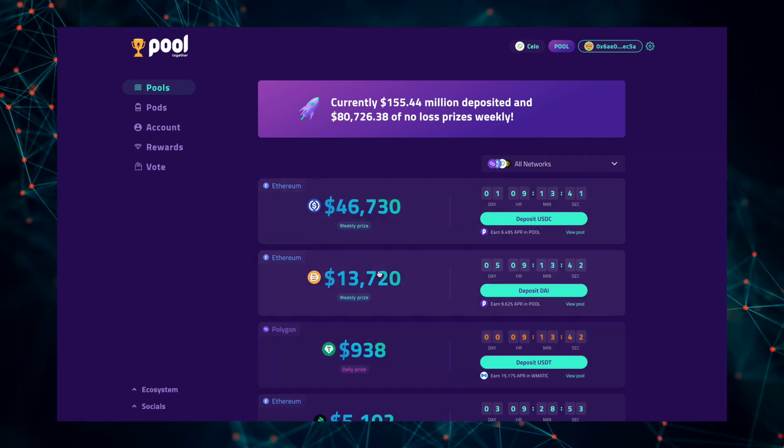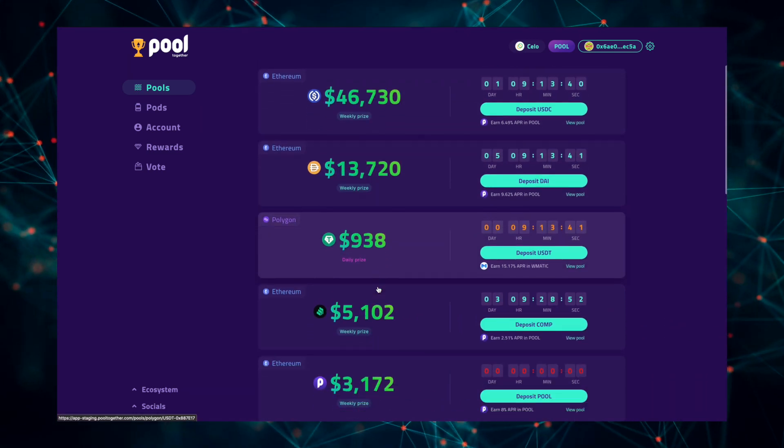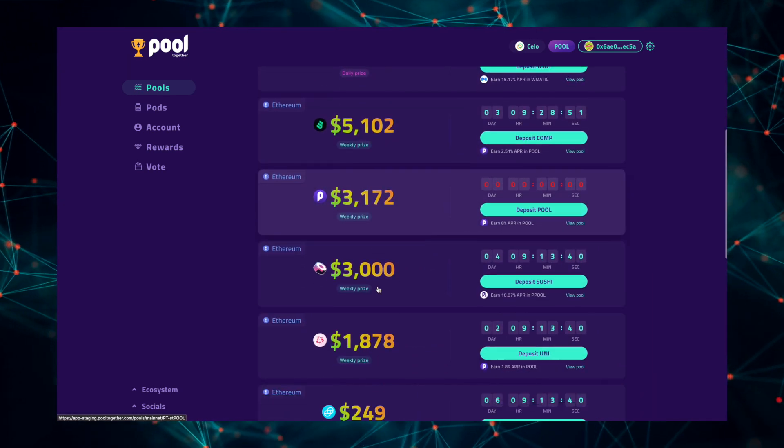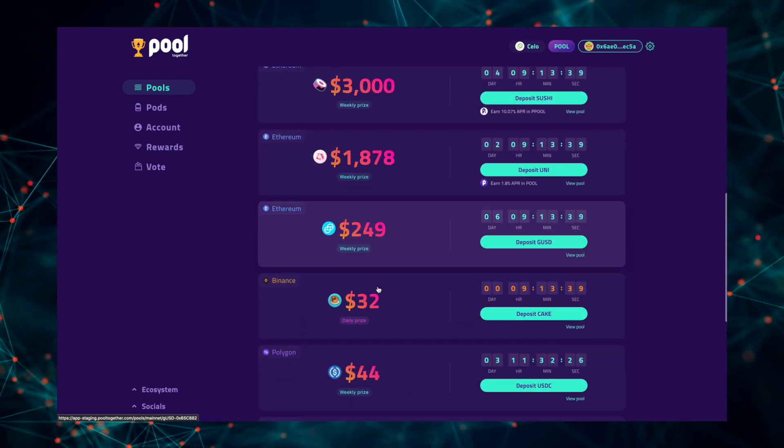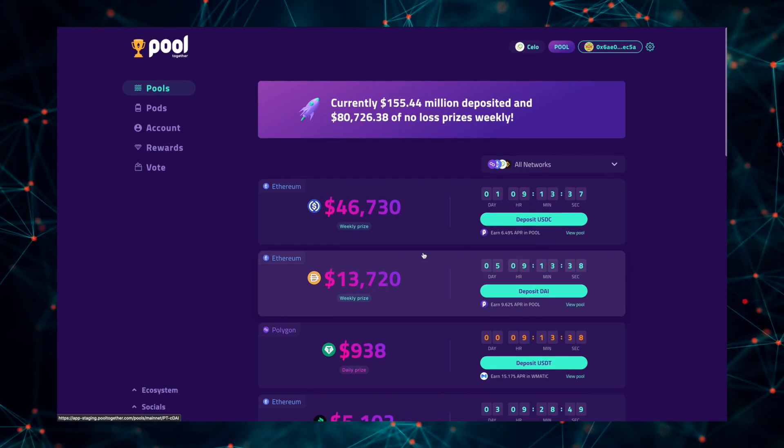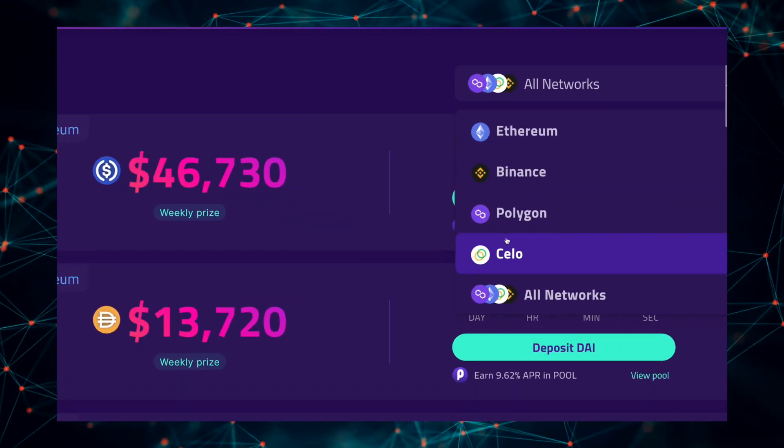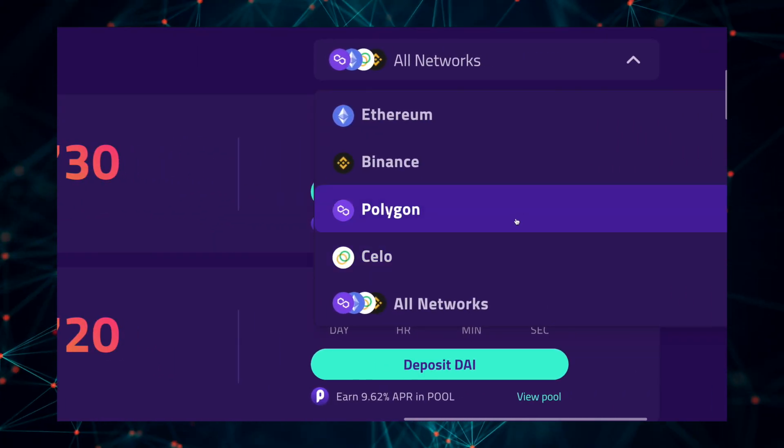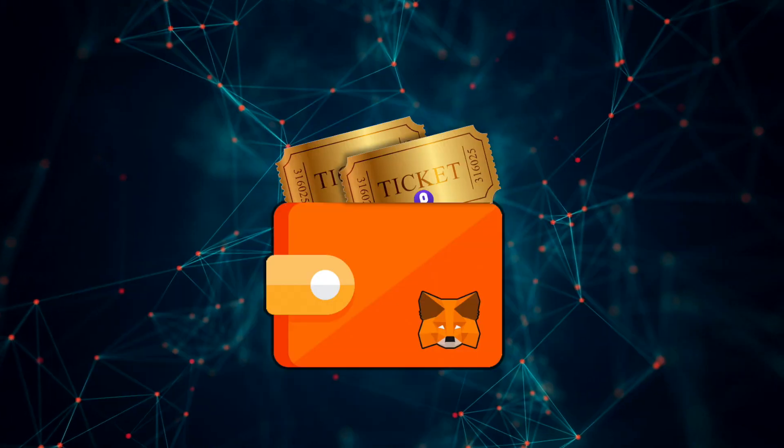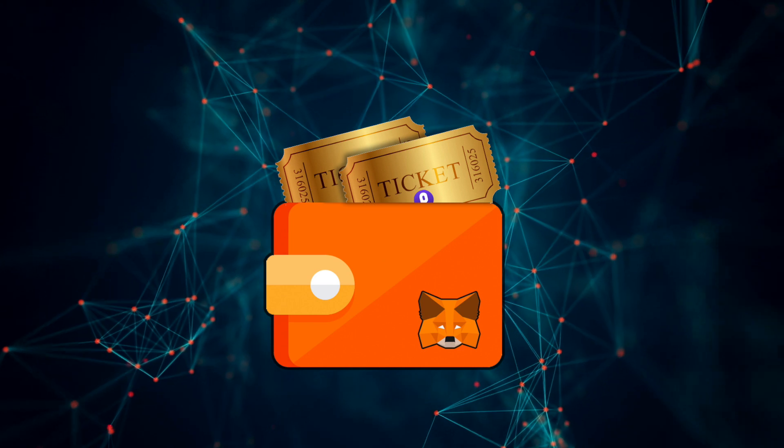How's it going everyone, today I'll be showing you how to deposit into a no-loss lottery pool on Pool Together through the Celo blockchain. The process is very simple and I'll break it down into three steps.